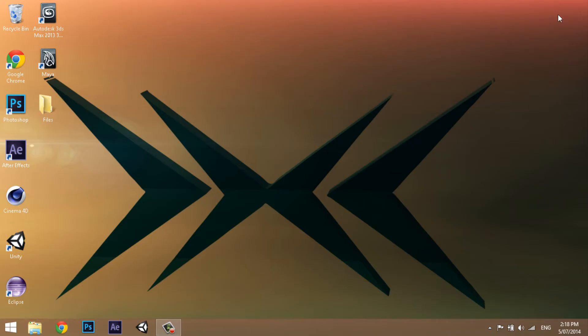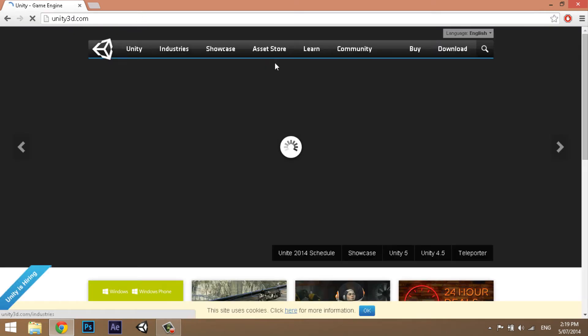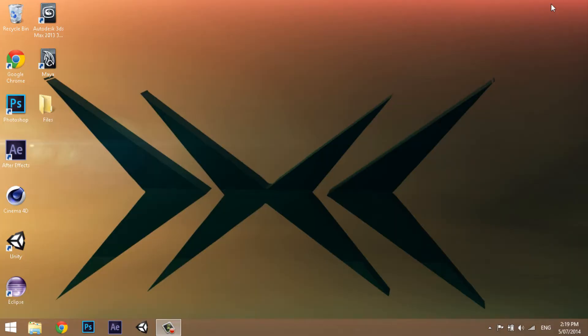Now that we have 3ds Max, we're going to need a game engine. We're going to be using a piece of software called Unity 3D. Despite its name, we have a lot of versatility — we can create both 3D and 2D games. Go to their website, navigate to the download page, click Download, and just click Next through the installer. That's pretty easy. So now we've got pretty much all the software sorted.